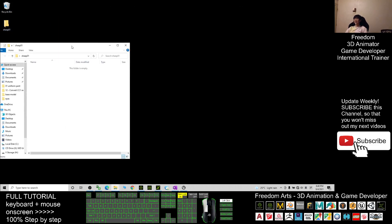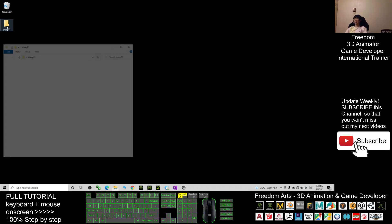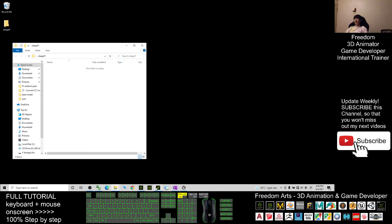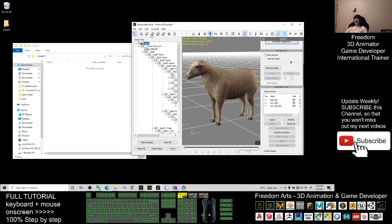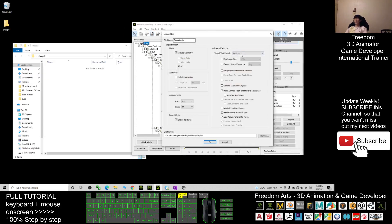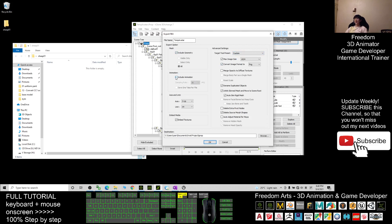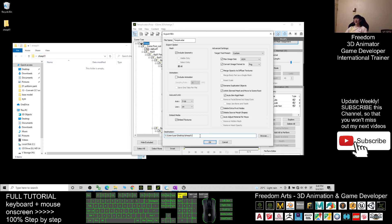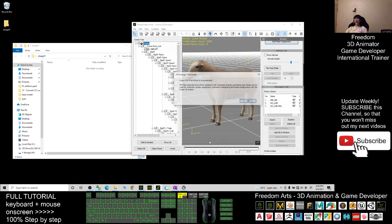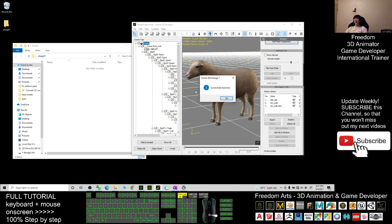Open the folder — it's still empty. Next, in iClone 3D Exchange 7, click Export, export as FBX file. For the Target Tool Preset, choose Unreal Engine. For the first export, exclude the animations. Copy the destination path with Ctrl+C, paste it as the destination, and click OK — it will export as an FBX file.